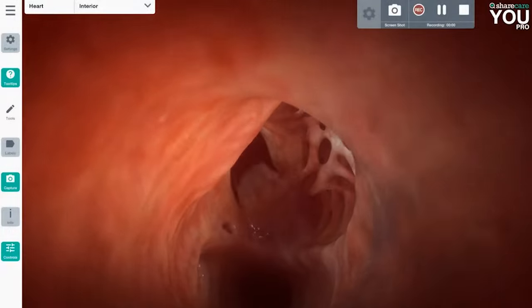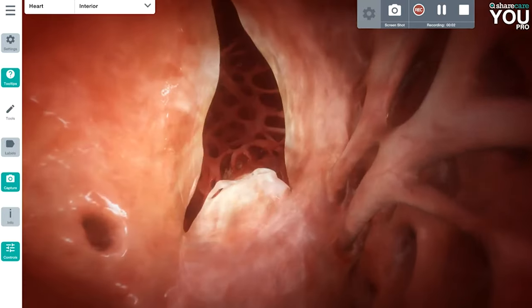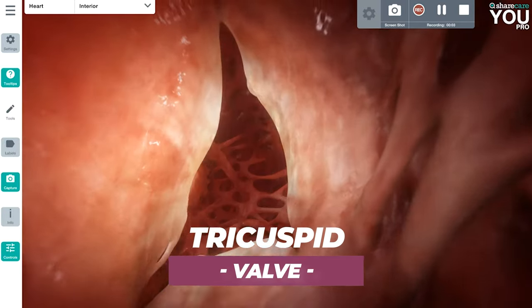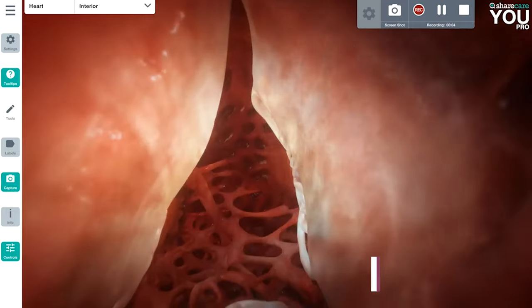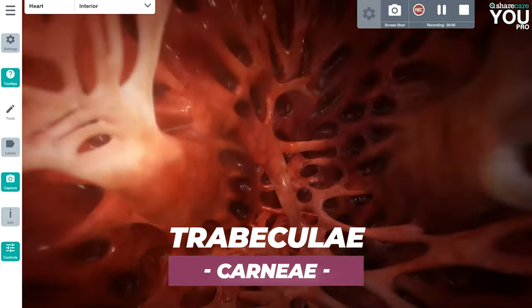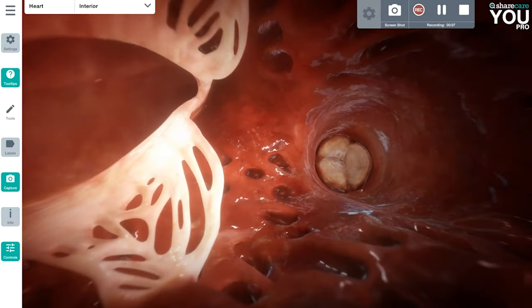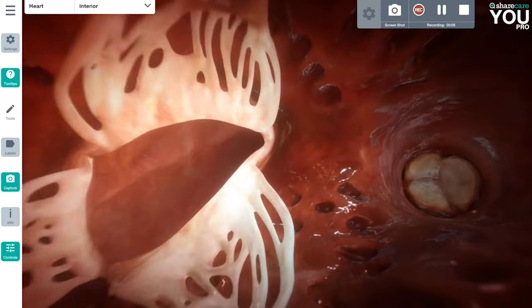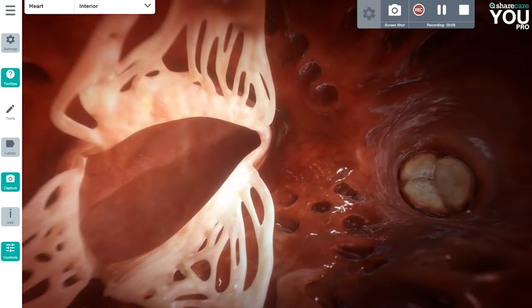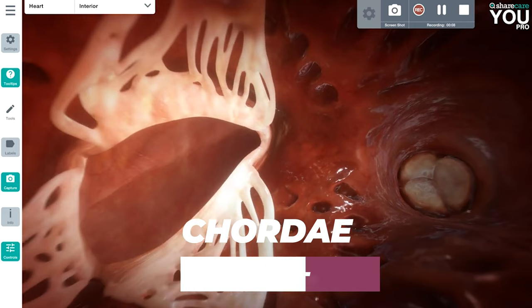We've entered this right atrium on the Magic School Bus. There's the pectinate muscle on the right, and you can see this valve called the tricuspid valve — because it's got three cusps — that we're about to pass through. You can see this cool muscle called trabeculae carneae, which means 'little beams of meat.' Then we turn upside down to look at the valves. Can you see those white strings? Those are the heartstrings, called the chordae tendineae.